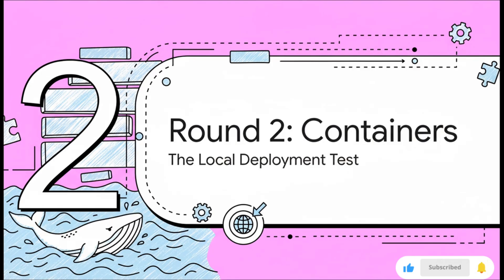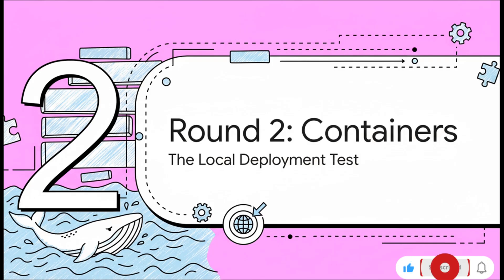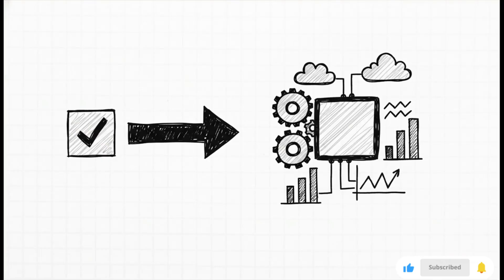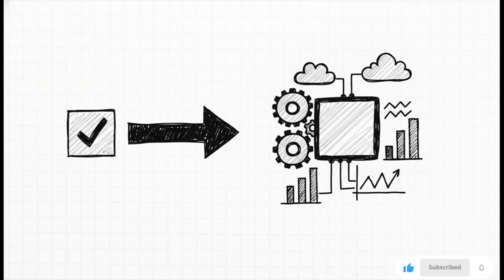Okay, on to Round 2: Containers. We're asking it to deploy locally with Docker, but this isn't just about checking a box and getting it to run. It's about seeing if the AI can build something that's actually production-ready. And this is where it starts to get really mind-blowing. See, the request was super simple—literally just generate a Docker Compose file.